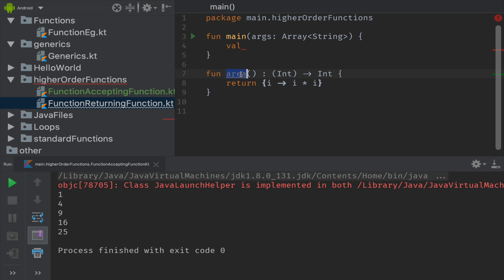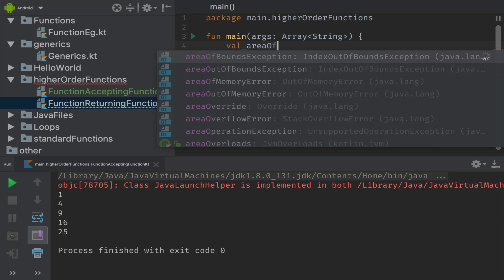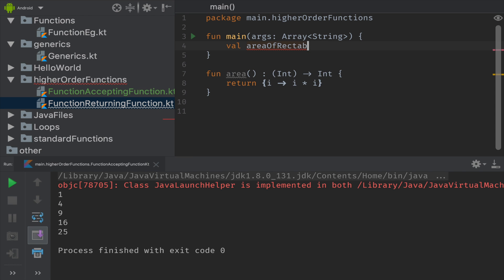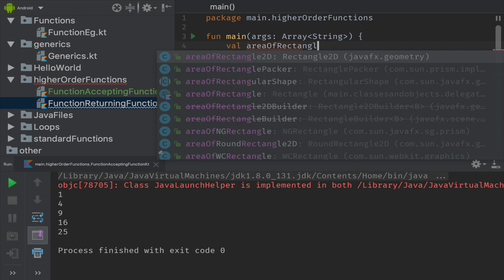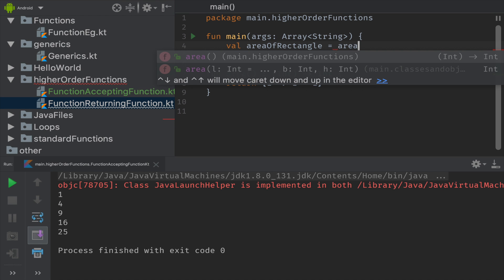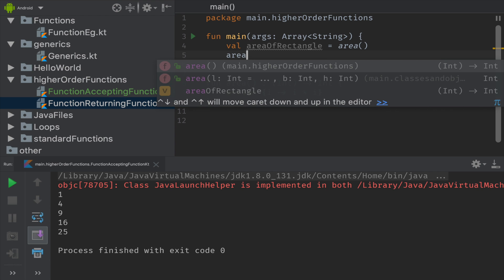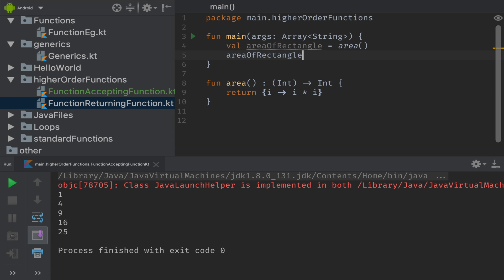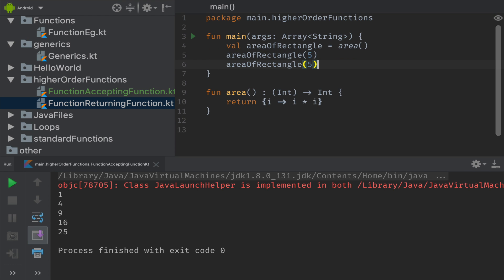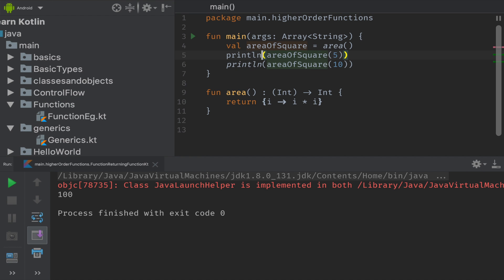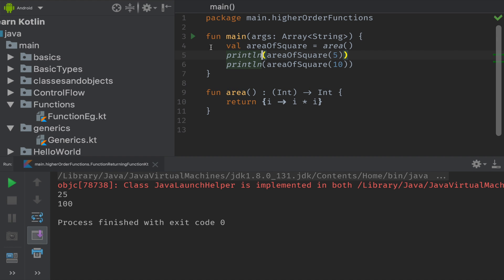So I am declaring areaOfRectangle is equal to area, so here I am referencing this area with variable areaOfRectangle. Now I can use this areaOfRectangle and pass it the value of any integer so that I can print the area of respective integer. If I quickly run this, here I am printed with 2500. So this is how higher order function works using Kotlin.